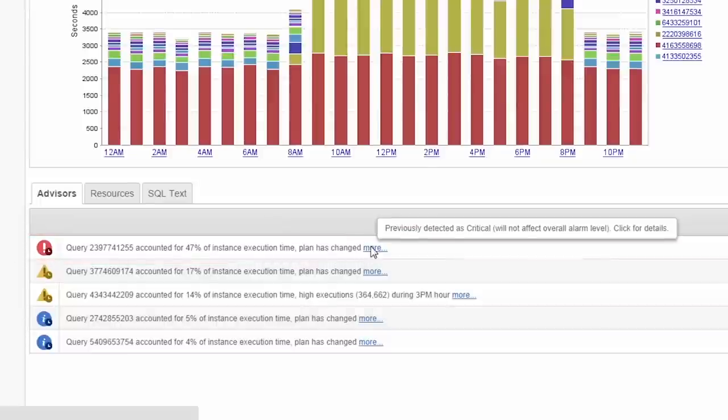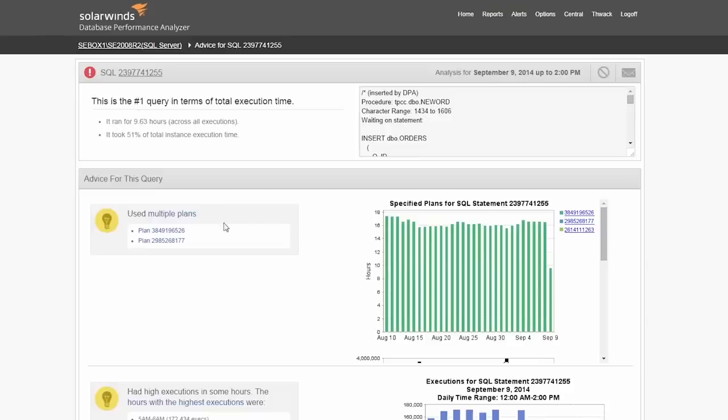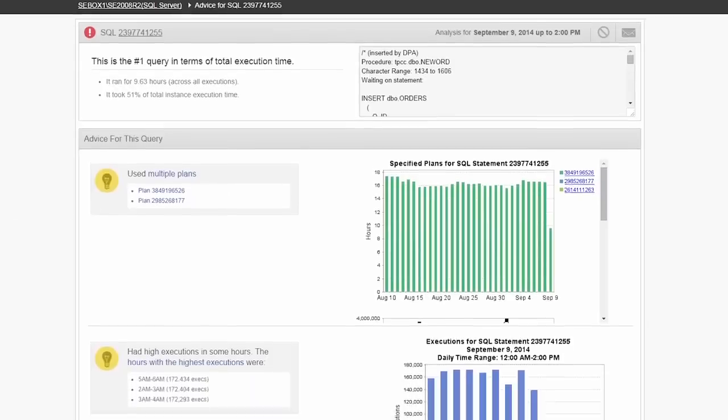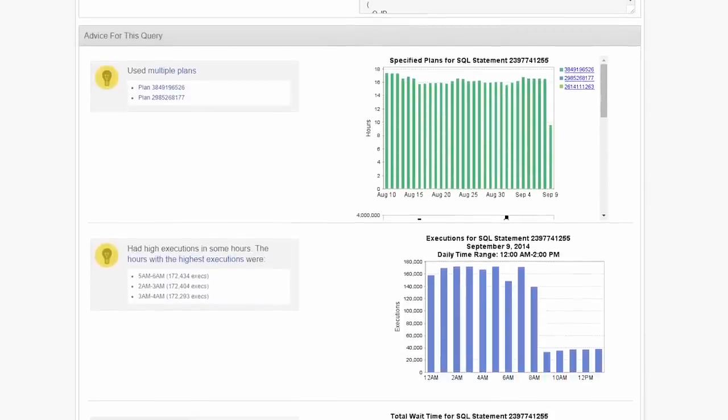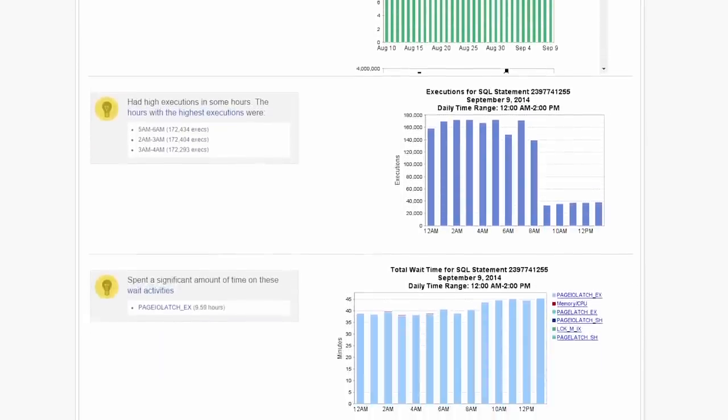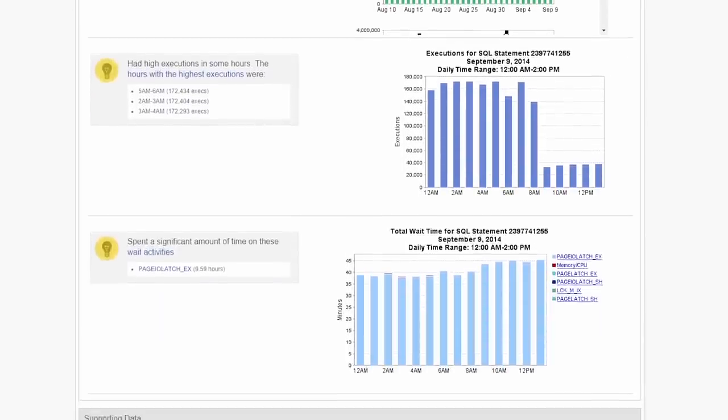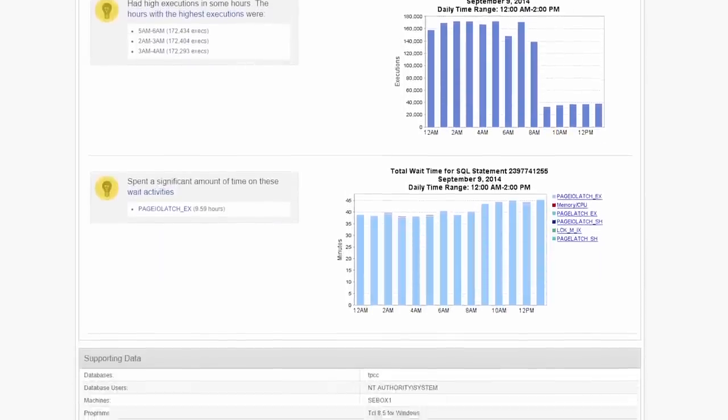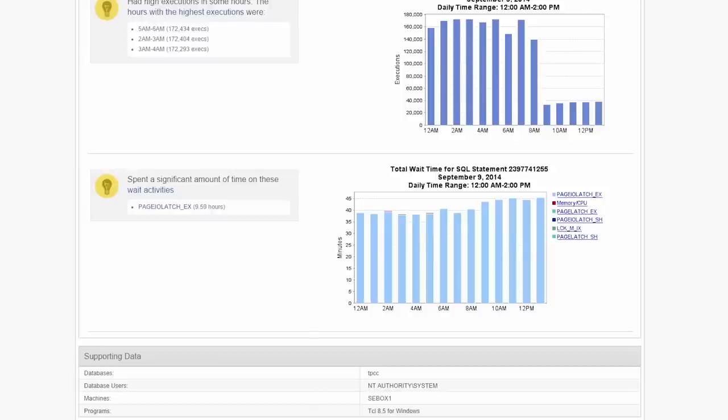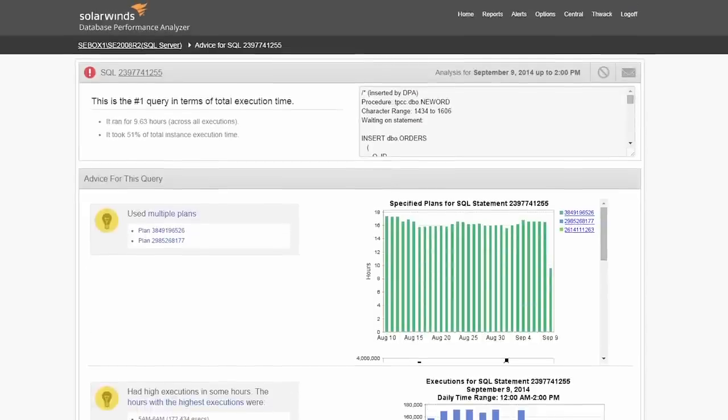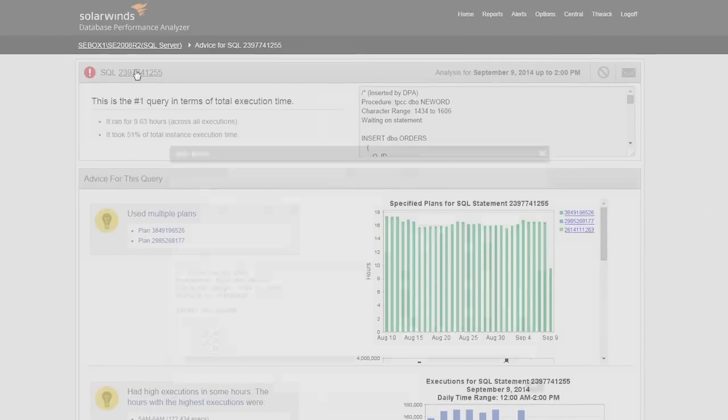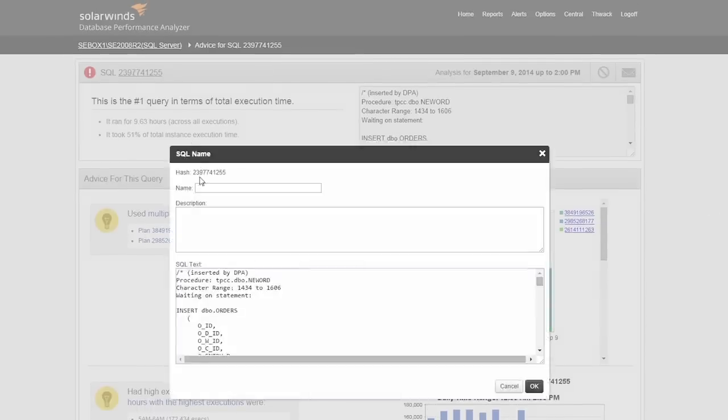This is an example of how DPA goes beyond a traditional monitoring tool that will show everything is healthy. The Advisors section has a wealth of information about this particular SQL statement including the wait events, who was running it, and the number of executions. After looking at this detail, your next question may be: is this normal? Before going further, let's name the SQL statement something a little more meaningful that will help us track it.